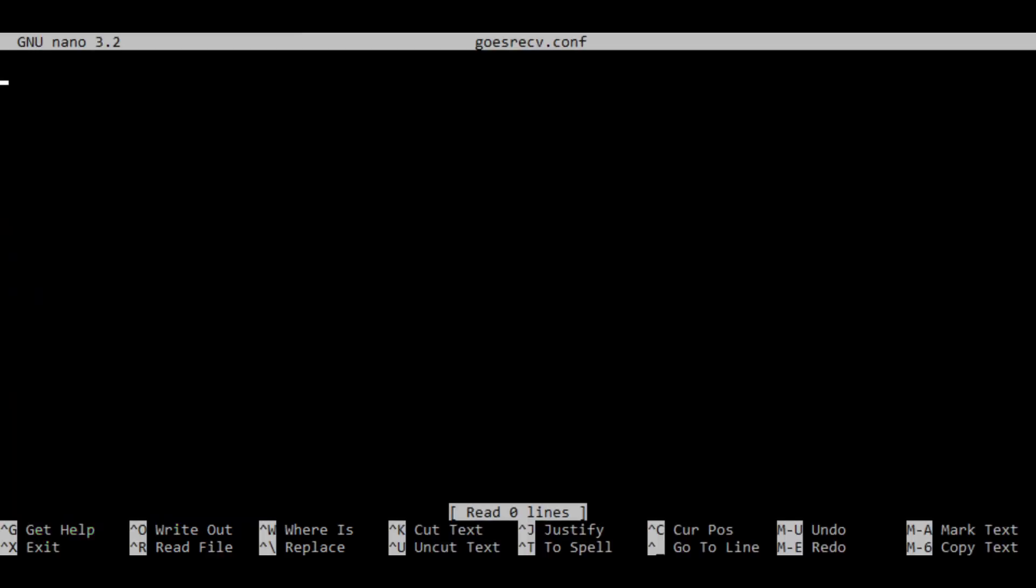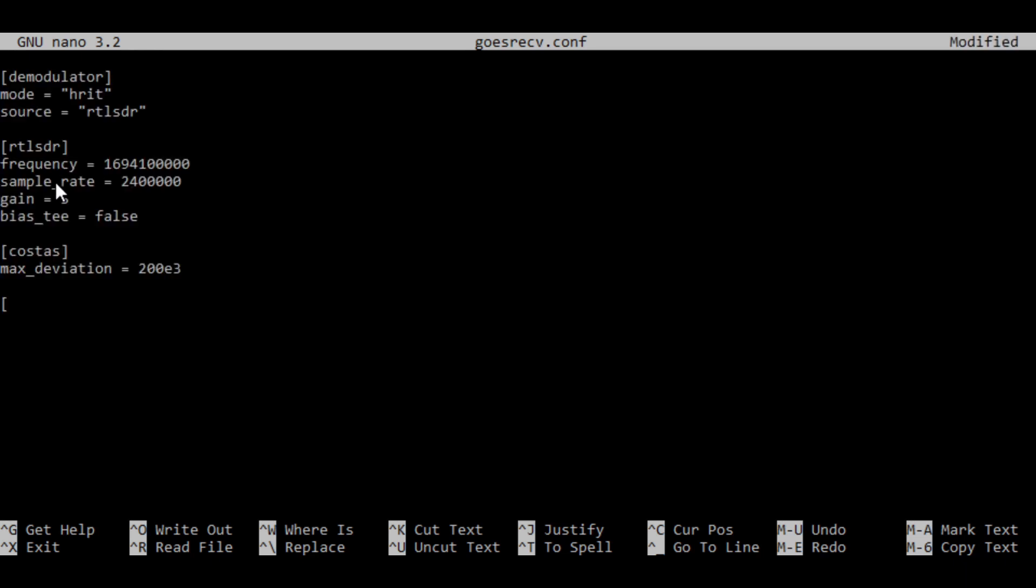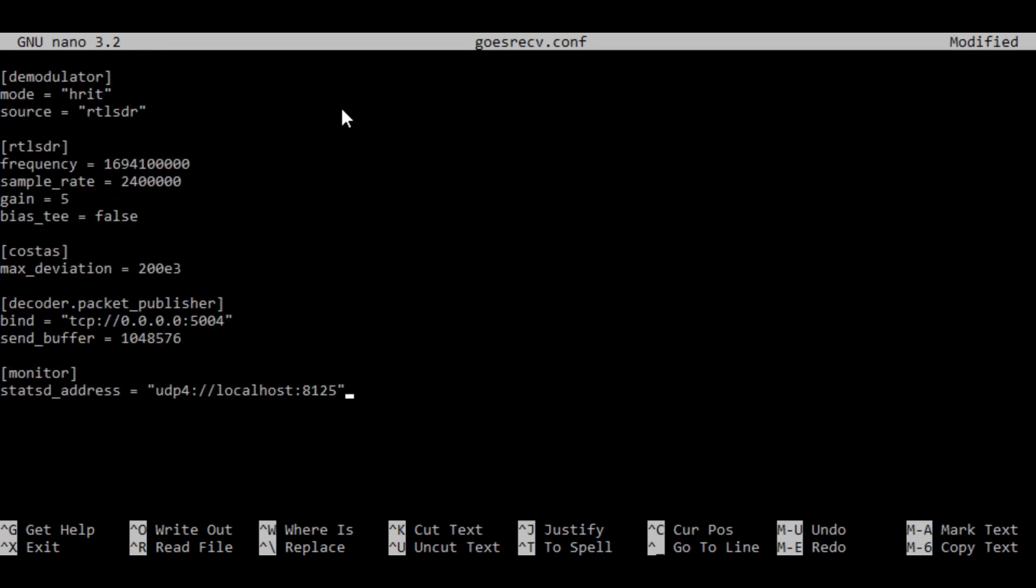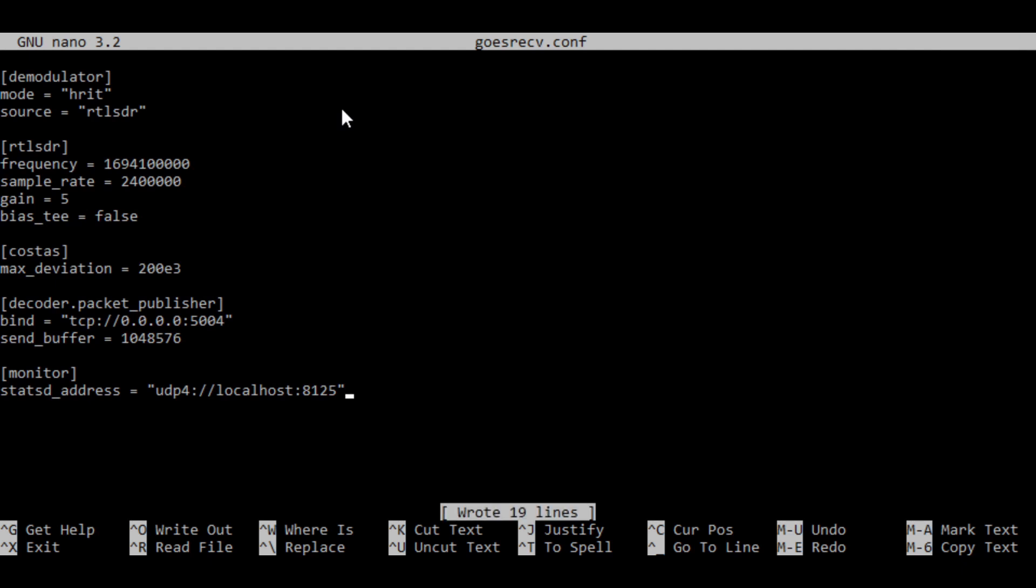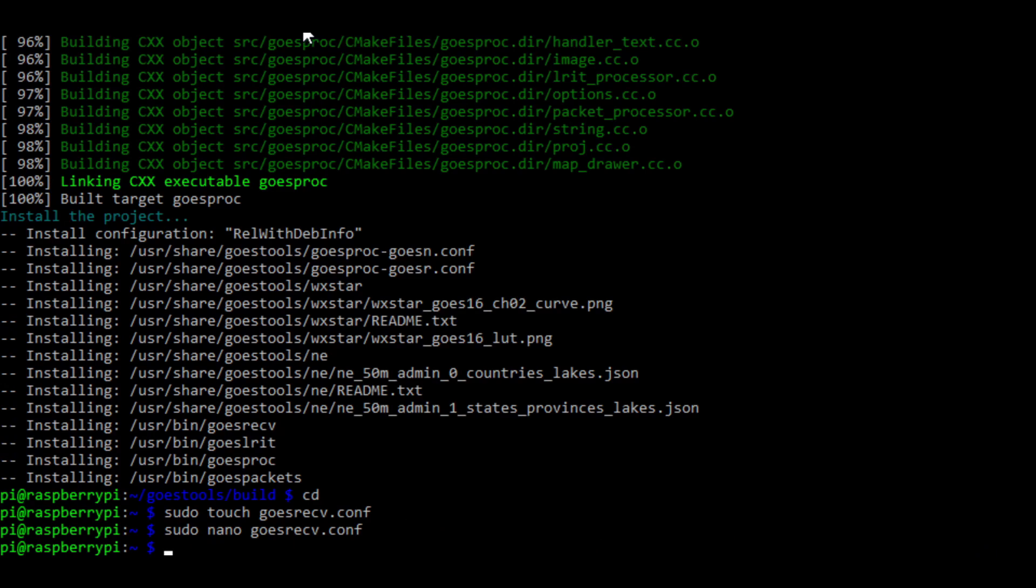Nano is the terminal text editor for Raspberry Pi. It'll open up a black window like this with no text. Inside the provided text file that we give you in Zoom and on YouTube, there's an entry for the config file. You're going to want to copy all the text, starting with the line that says demodulator, and ending with the line that ends with localhost 8125. Paste that whole chunk of information into the text file. Push ctrl and s to save, and then ctrl and x to exit out of nano.